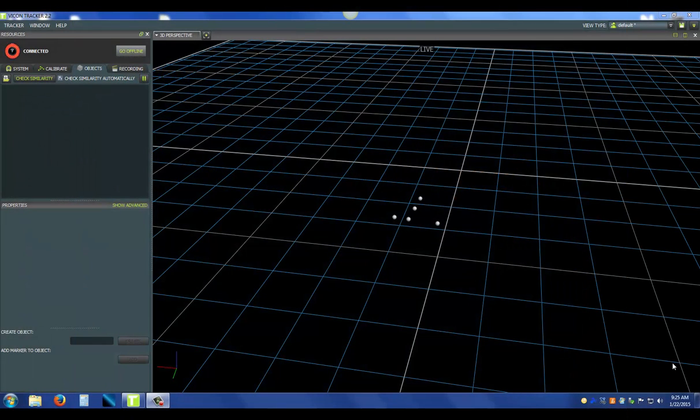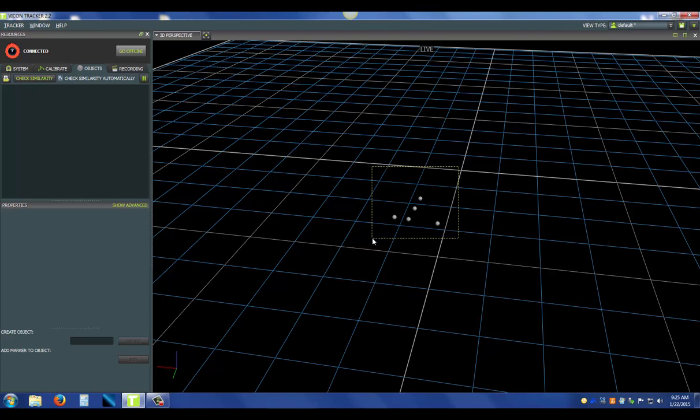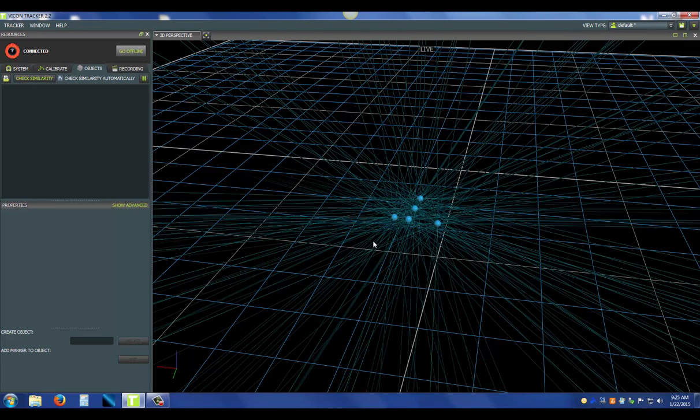Now I'm going to go over how to create an object. I'm using an old passive one in the scene to make it easier on myself. The first thing you want to do is press alt and drag select the markers that are part of your object.